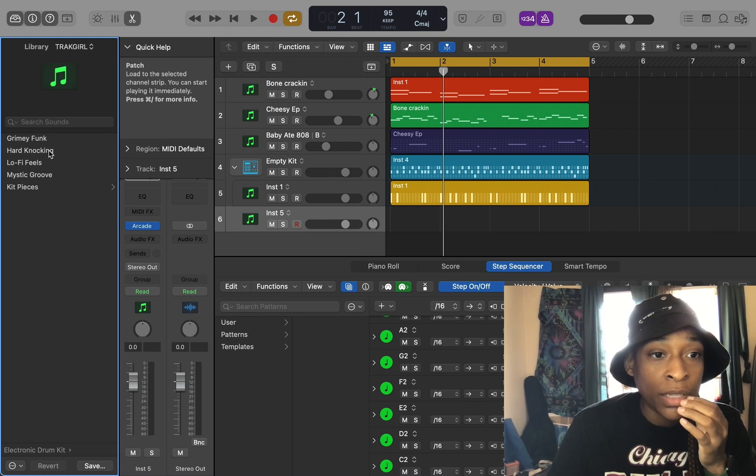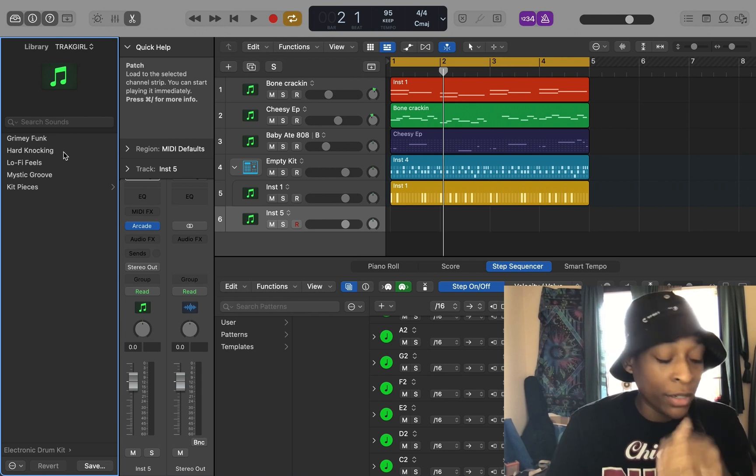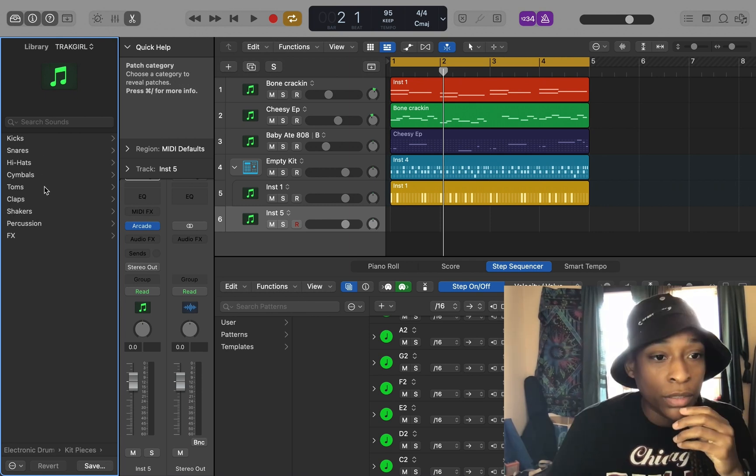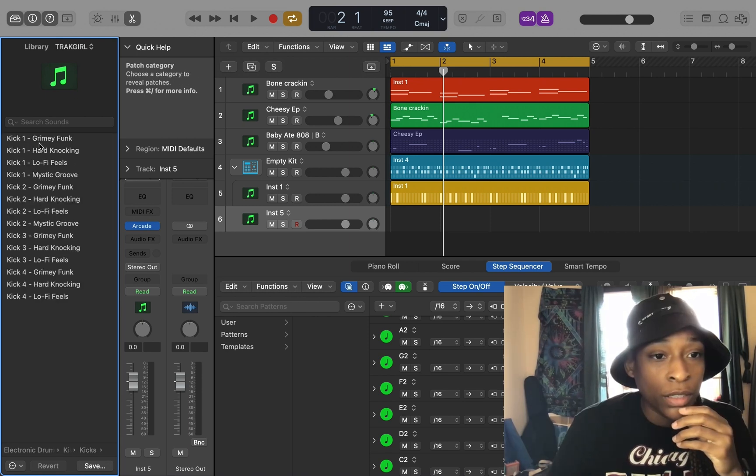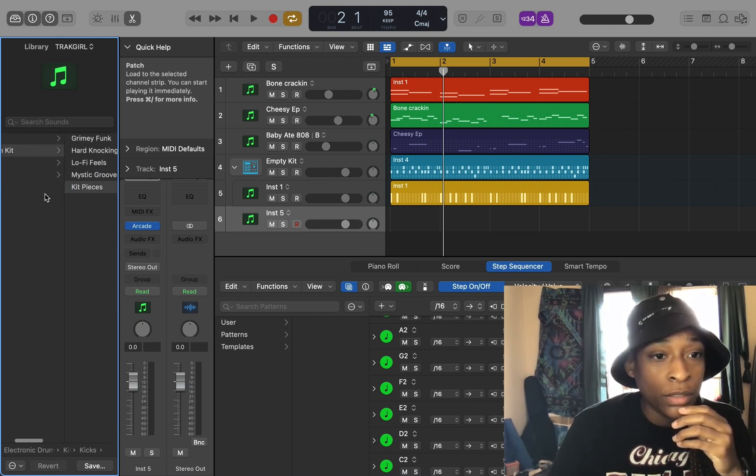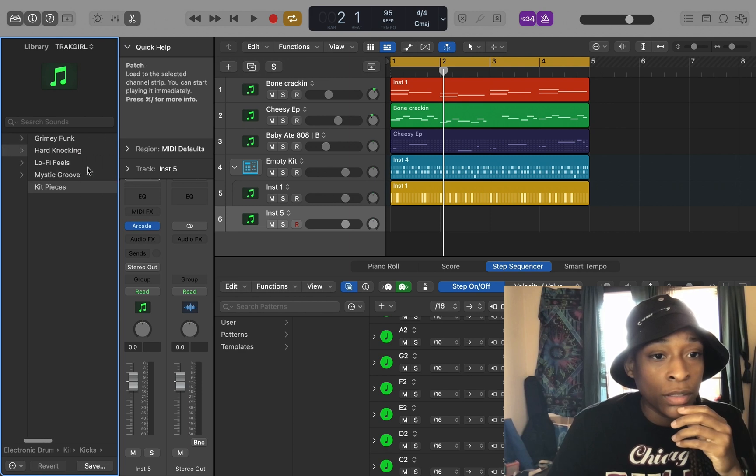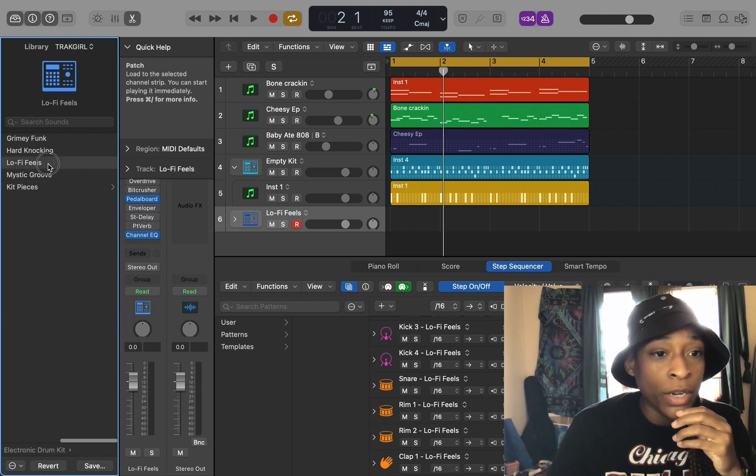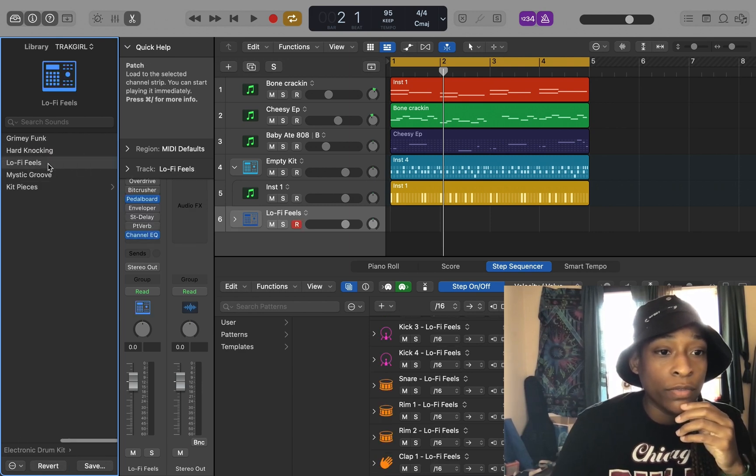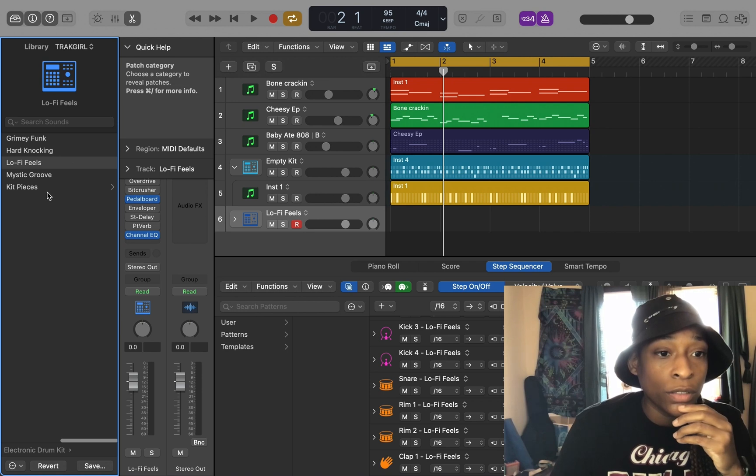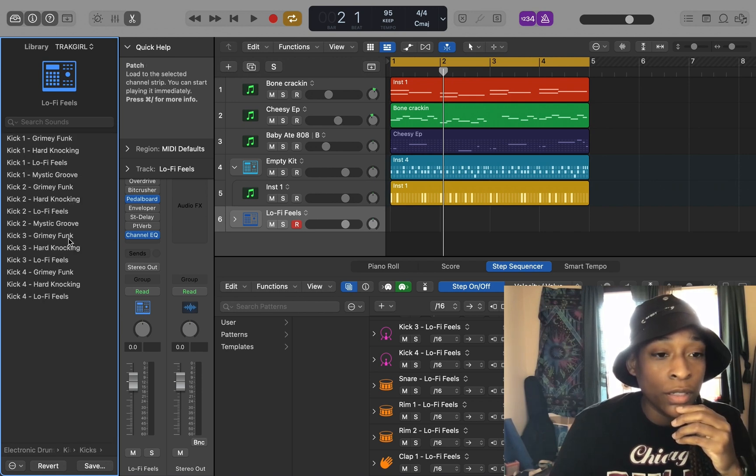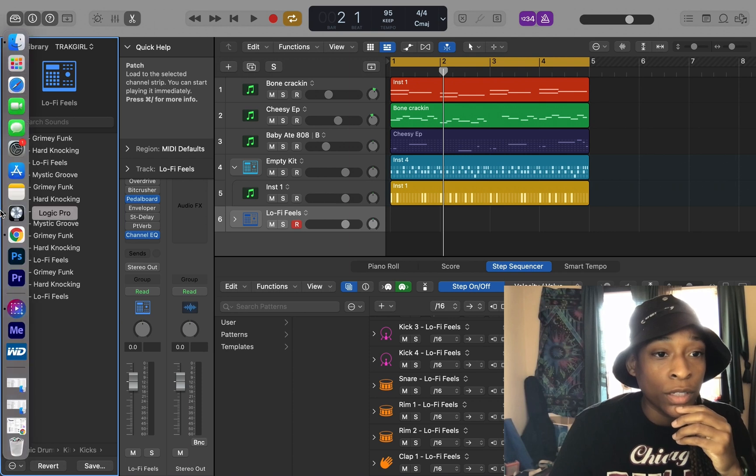And then this is the track girls. Kits. Lo-fi feels. I got to check this one out, the lo-fi feels. Kit pieces, kits. Lo-fi feels. That sounds dope.